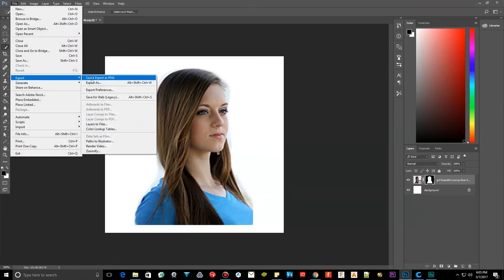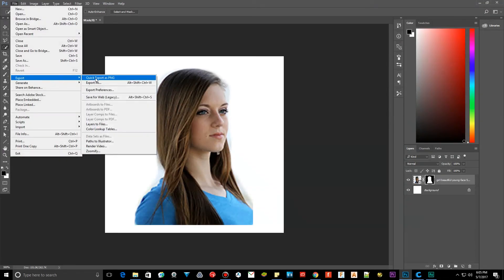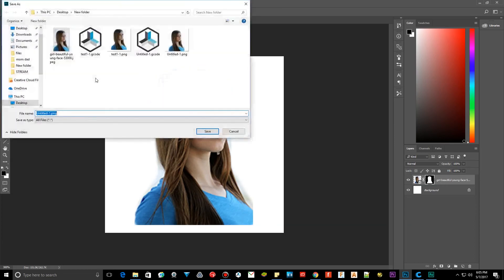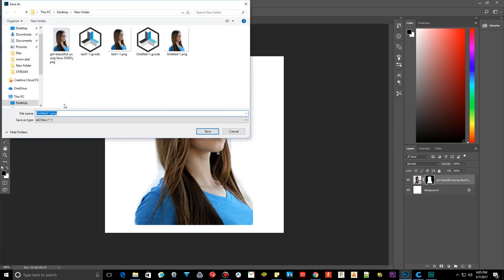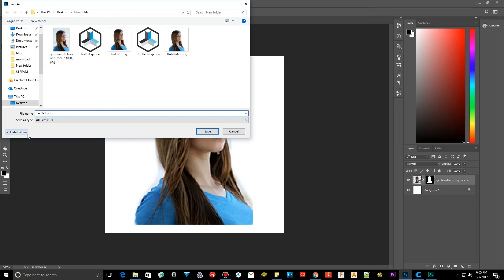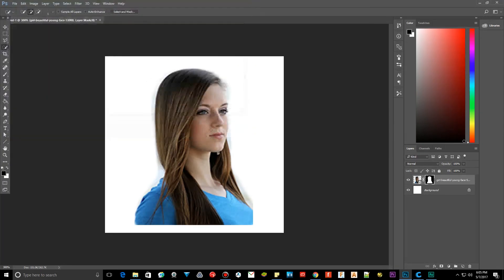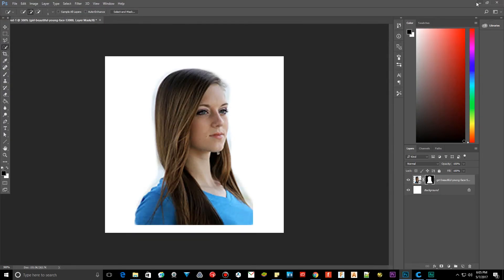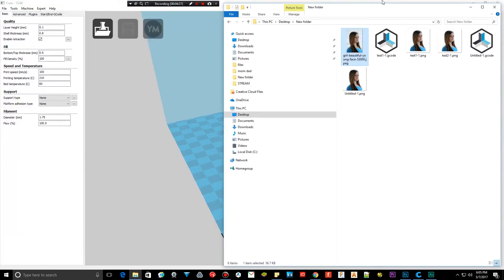File, export, quick, export as PNG. And let's go to test two. Name it whatever you want, but for video's sake. As you can see, I already did test before this. Alright, let's close that out.